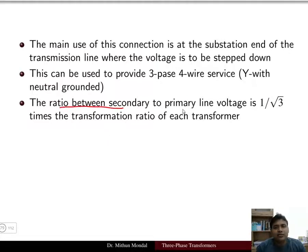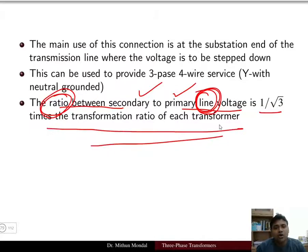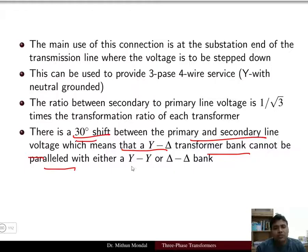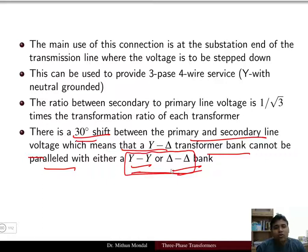The ratio of secondary to primary line voltage in a star-delta bank is (1/√3) times the transformation ratio of each transformer. There is a 30-degree phase shift between primary and secondary line voltages, which means a star-delta transformer bank cannot be paralleled with a star-star or delta-delta connected bank.